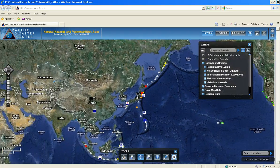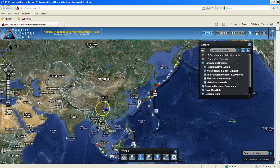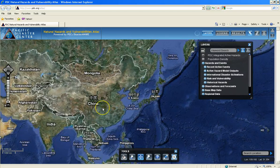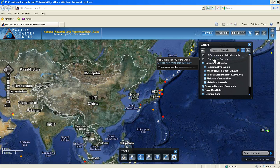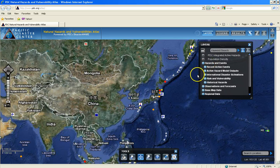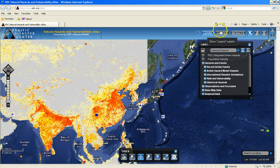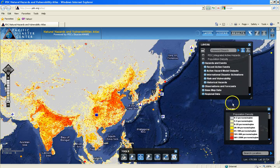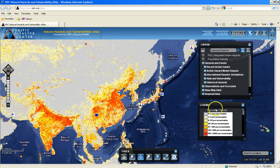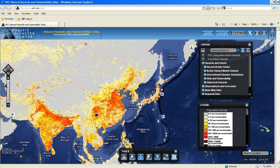Atlas supports the basic map operations shown earlier; however, now you have access to rich data layers that can be turned on and off for display in the map frame. There is advanced functionality in Atlas and other Disaster Aware applications, which will be demonstrated in subsequent lessons.